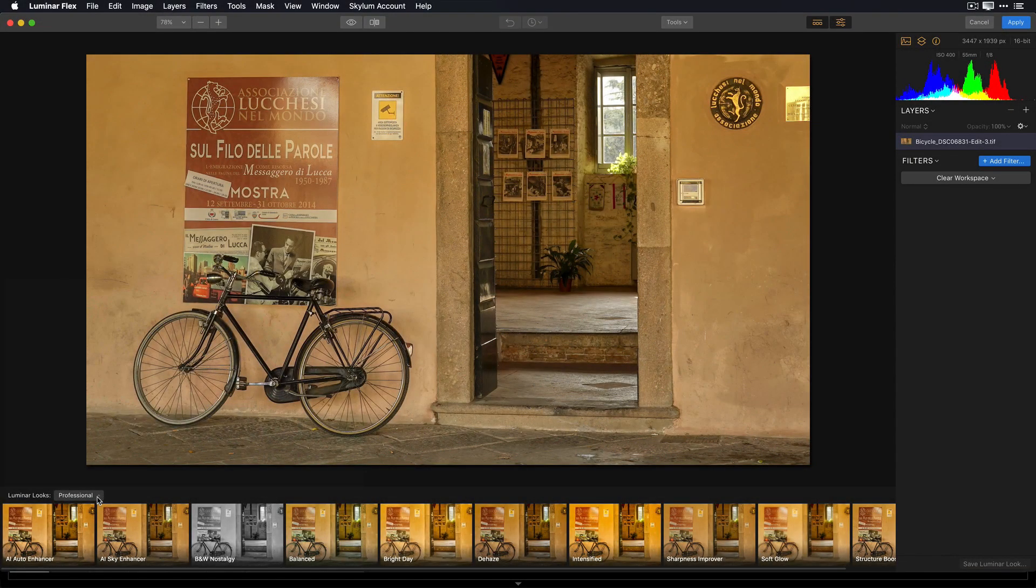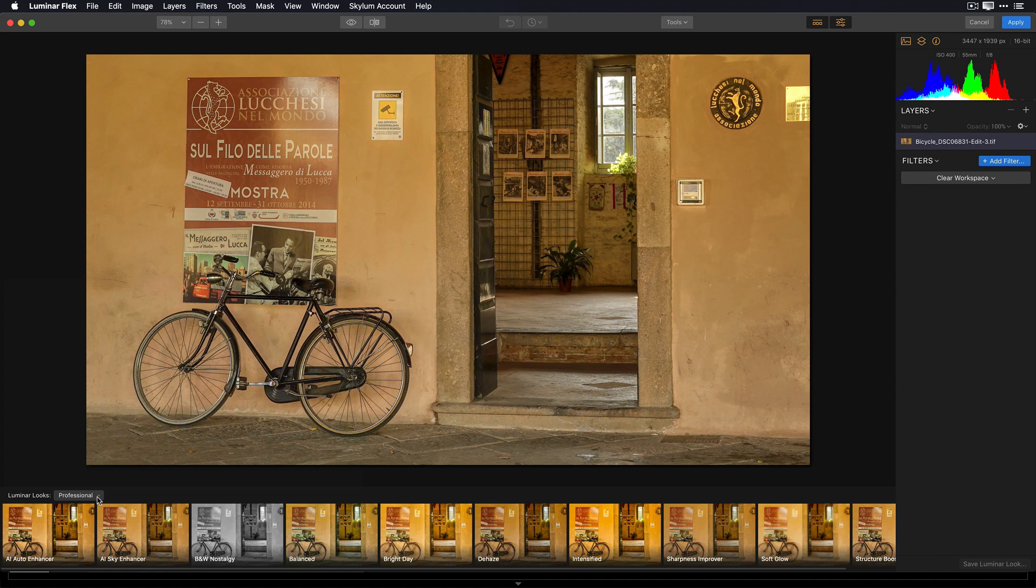I'm a big fan of Luminar Looks. Looks are one of the best things about Luminar Flex. They offer these one-click recipes that take an ordinary image and really give it some style and depth. Let me show you how I use Luminar Looks in my workflow.